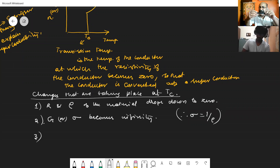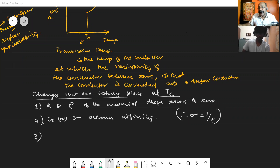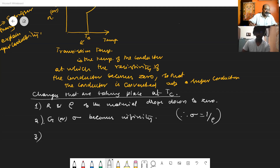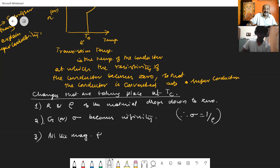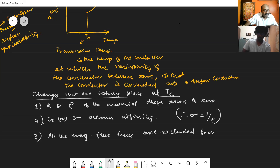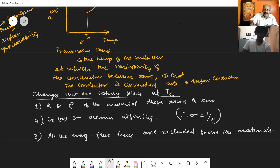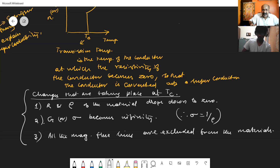Third: inside any material, there are magnetic field lines. At superconductivity, all the magnetic flux lines or magnetic field lines are excluded or driven away from the material. These are the key changes taking place at the superconducting transition temperature.